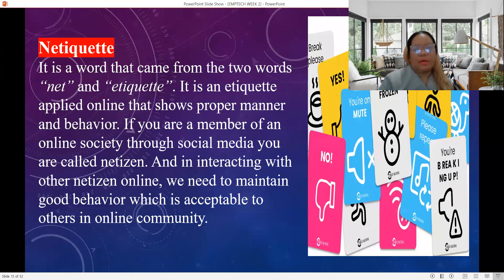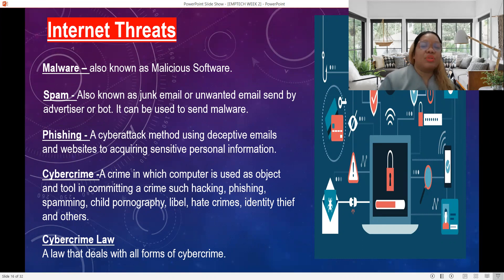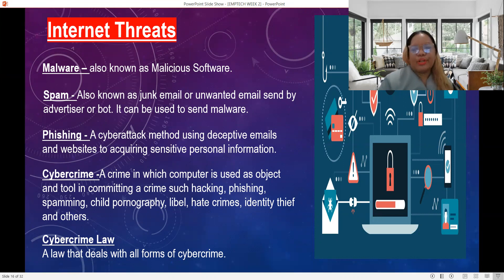We also have internet threats. Number one is malware, also known as malicious software. Related to this is spam, also known as junk email or unwanted email sent by an advertiser, or it can be used to send malware. Phishing is a cyber attack method using deceptive emails and websites to acquire sensitive personal information.